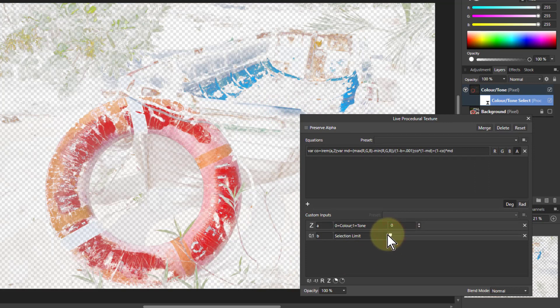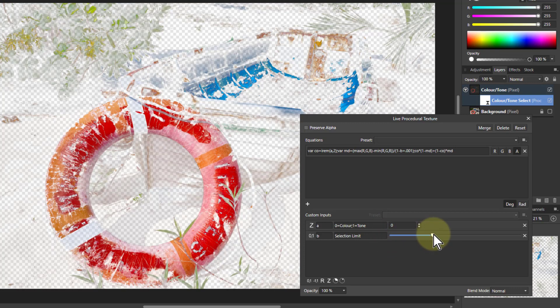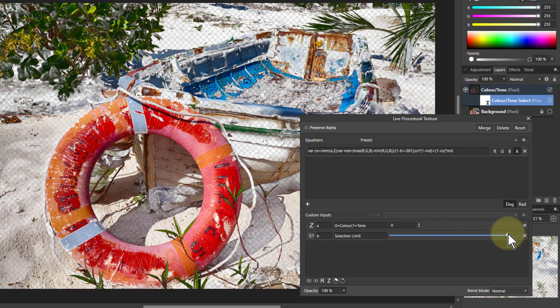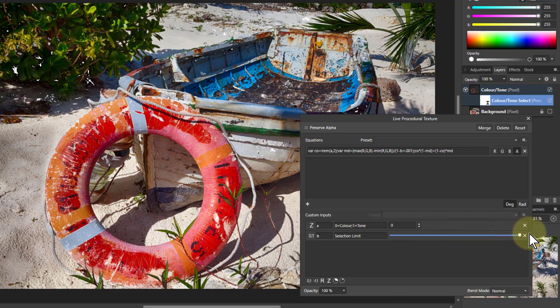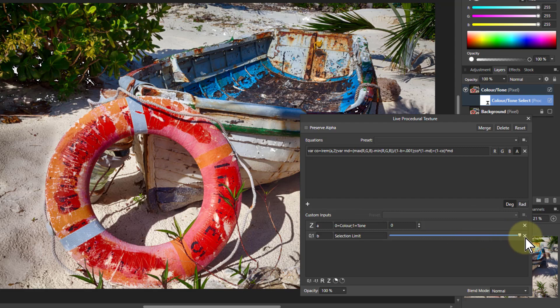The way this works is when it's on color, as I turn this up, it's selecting more colors. And I get to the top there. The only thing it's not selecting is little holes like this where it's pretty much black.